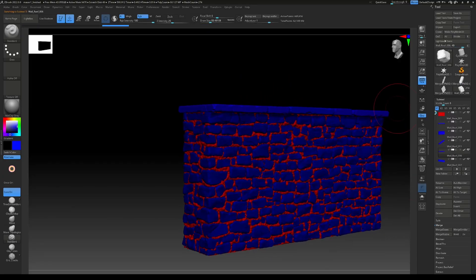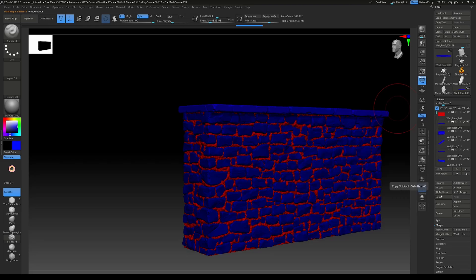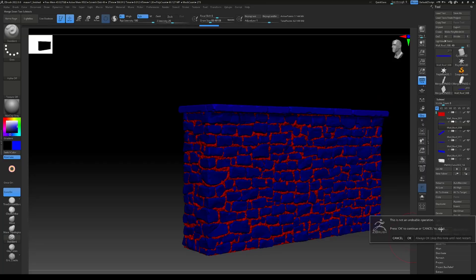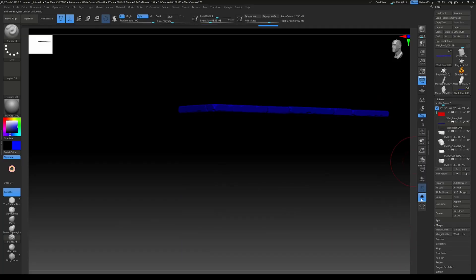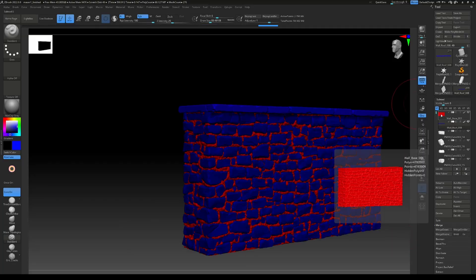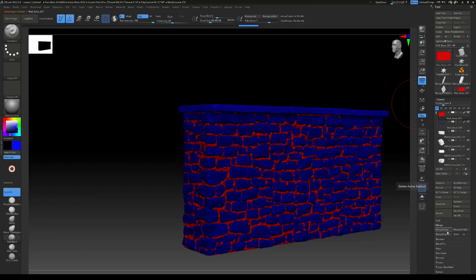We can merge all of those together. So we select the top one and go to merge down again. This is now just one part, and we can also merge it with the mortar.